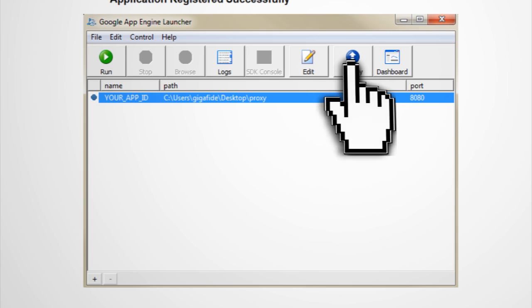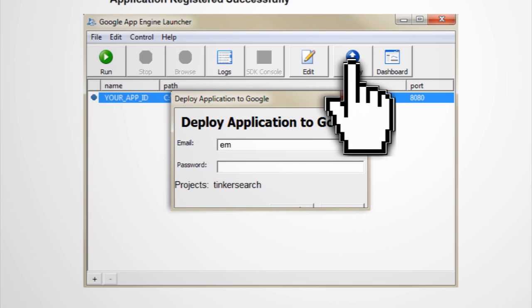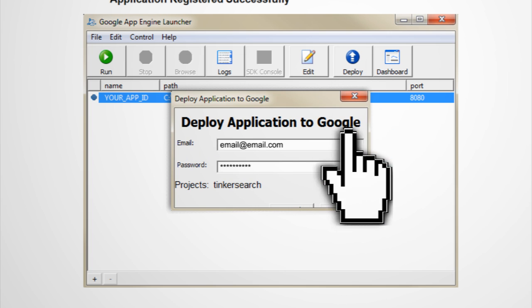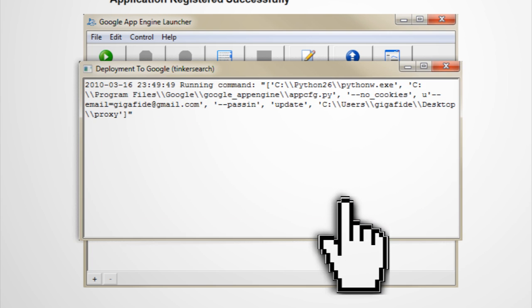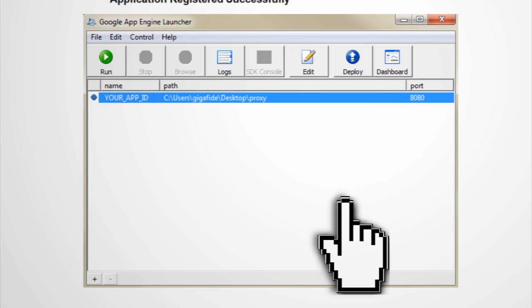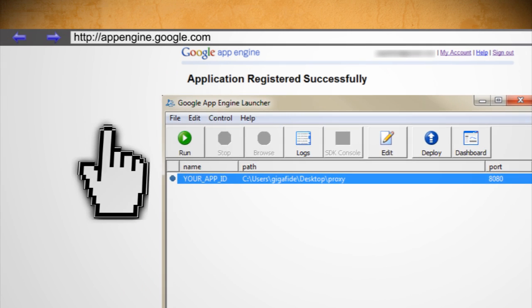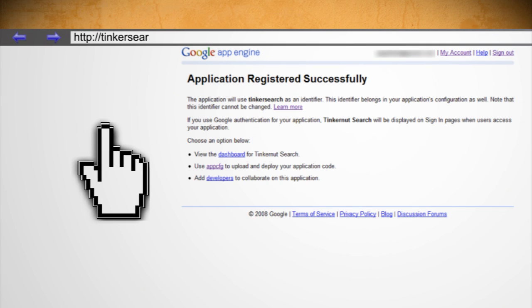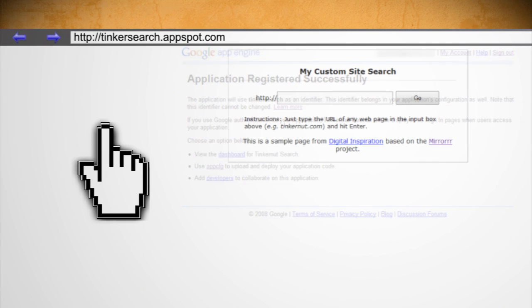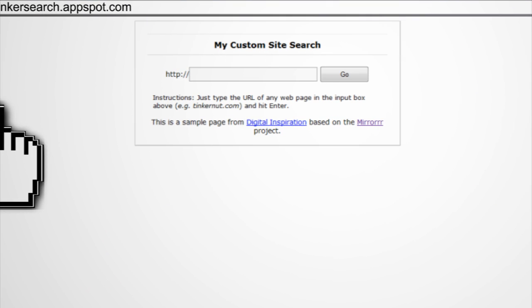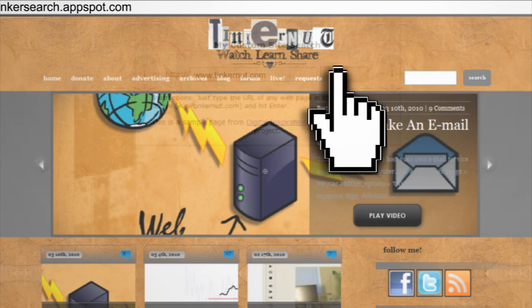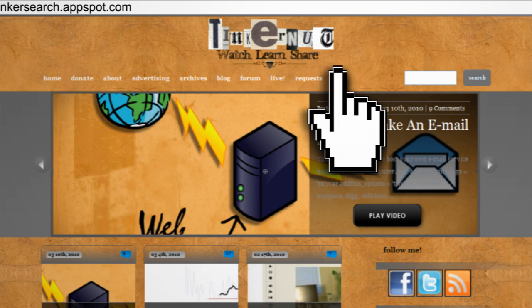Now click Deploy, enter in your Gmail address and password and click OK. You should now be able to go to yourapplicationname.appspot.com and your proxy server should appear. Now all you have to do is type in a website and click Go.